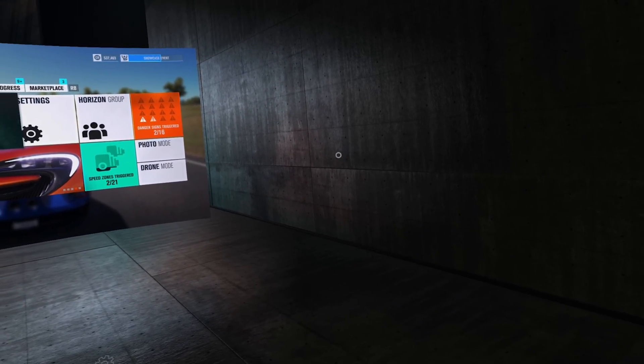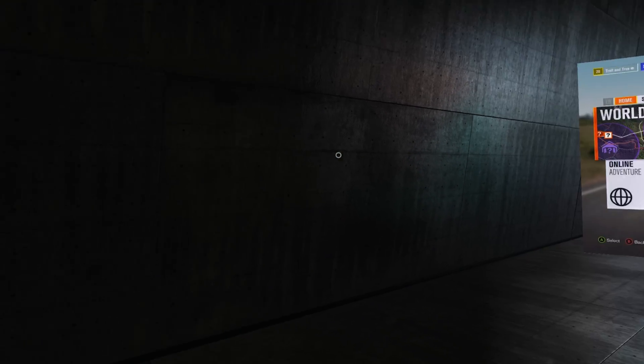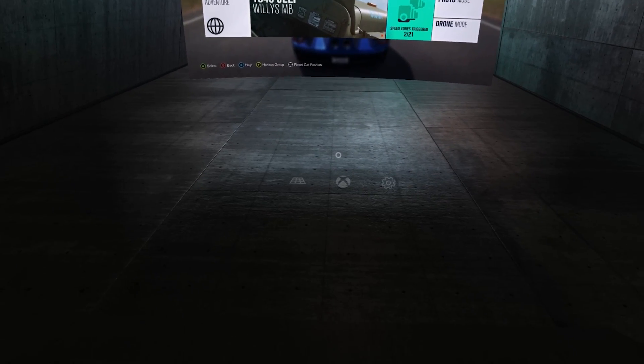All you need is an Oculus Rift running on a Windows 10 PC and an Xbox One on the same network.